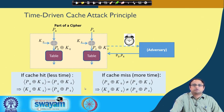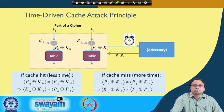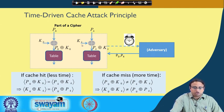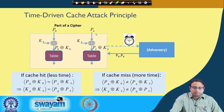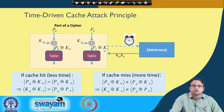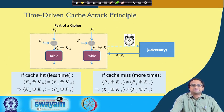To understand this, let us look at a specific type called time-driven cache attacks. Suppose you have a cipher like AES with different parts of the key, say K0 and K4, which are XORed with plaintext parts P0 and P4 respectively, creating virtual addresses P0 XOR K0 and P4 XOR K4. If the cipher is implemented with tables, you make accesses at those table locations. The adversary makes two independent table accesses.